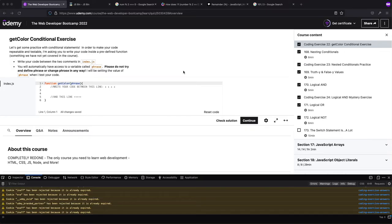Welcome back to Boomer's Playground, and today we'll be going over coding exercise 22 in the Colt Steel Web Developer Bootcamp on Udemy.